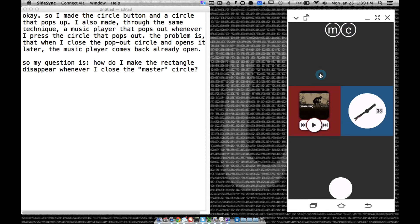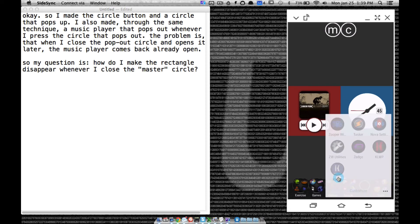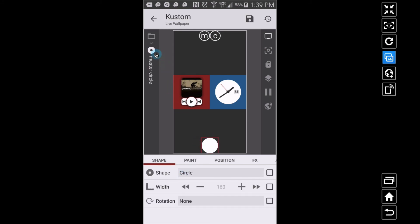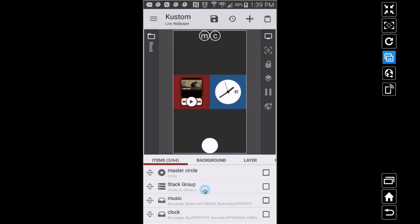There are multiple ways of doing this, but this is one way I'm going to show you — it involves using the text global variable. Down here we have our master circle. I've got a little button, nothing but a shape, and a stack group up here with two buttons: M for music and C for clock. When we press this button we want things to come out, but if we ever press the master circle again we want them to close so they're not there when we open back up.